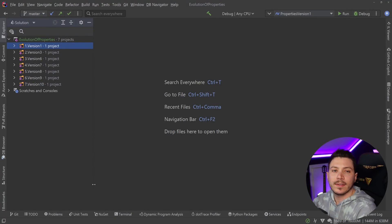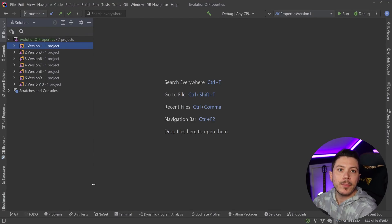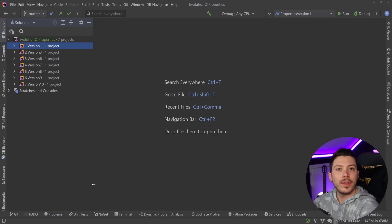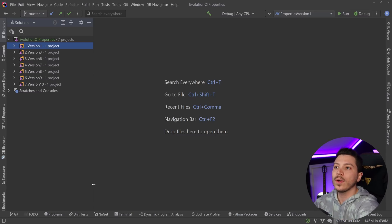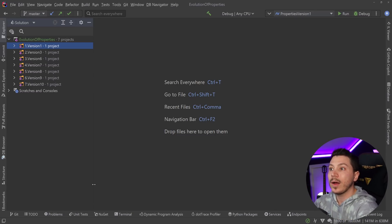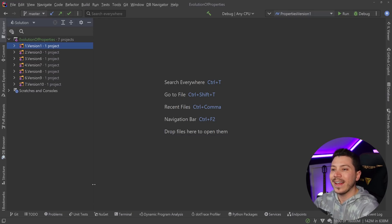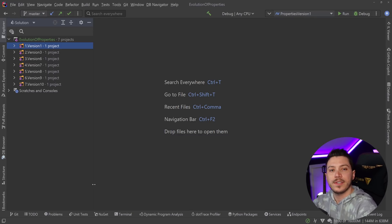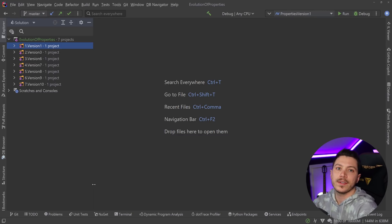Hello everybody, I'm Nick and in this video we're going to take a trip down memory lane and show you the evolution of the properties feature in C# from C# 1 all the way to C# 10. I love making these types of videos because I get to talk about the feature, why it exists, and give you all the background on how it works behind the scenes, as well as show you what changed from version to version.